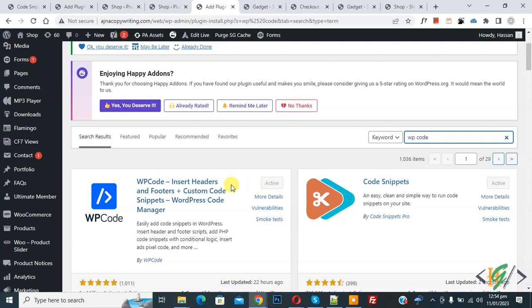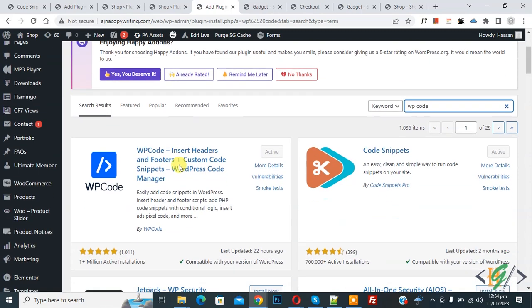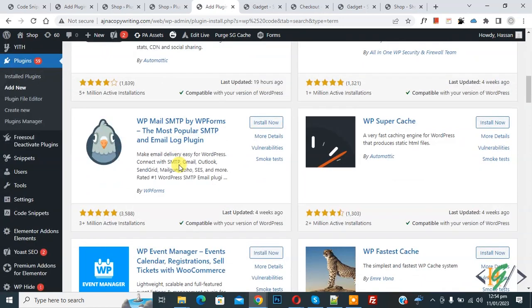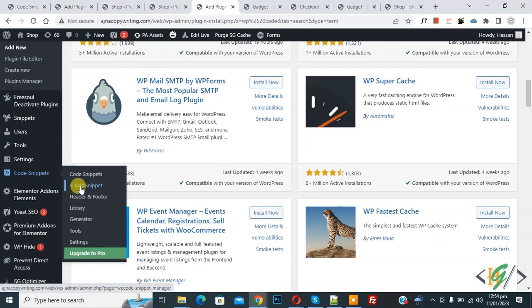So you will install this plugin and activate it and after activation scroll down on left side you see code snipper and then you see add snipper so click on it.